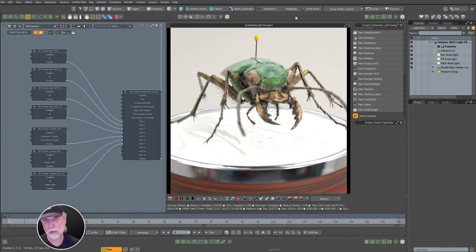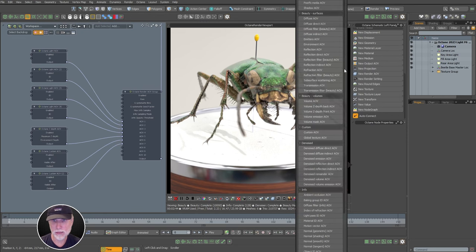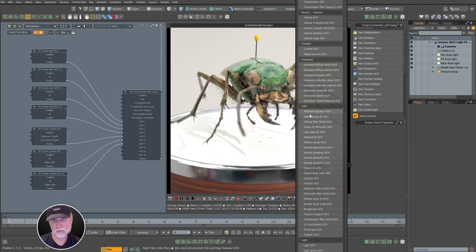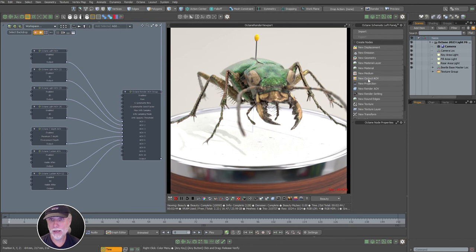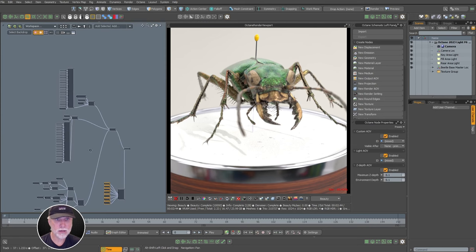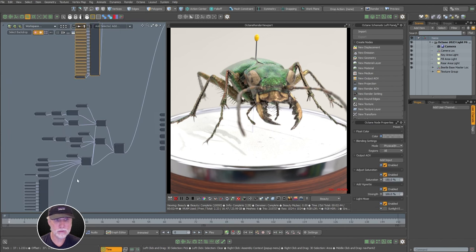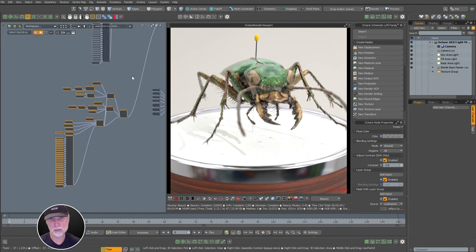Whether they're info passes like Z-depth, or passes of just the reflections in the scene, or just the shadows, or mattes of specific items or materials — those are all passes. And then what they call output AOVs — I tend to think of these as compositions. Here we've got our render AOVs, about seven of them. Then here we've got our output AOVs — I've got three. Think of each output AOV as an After Effects composition with its own layers.